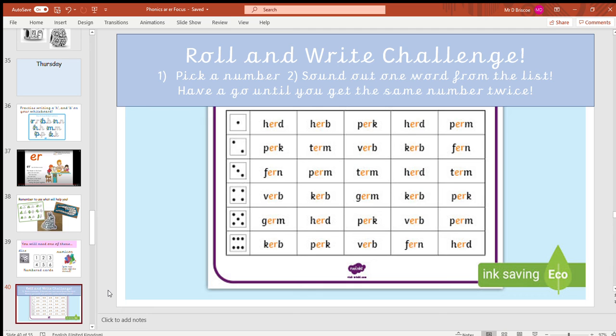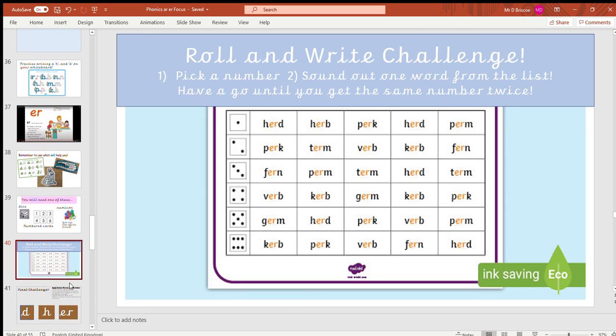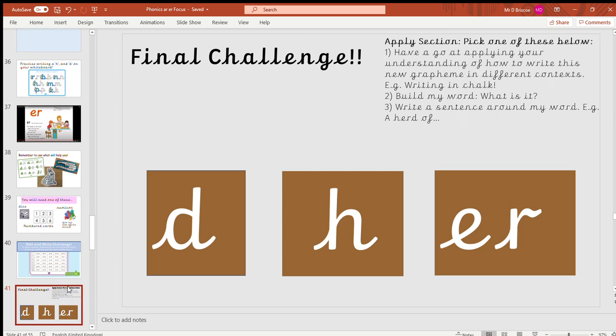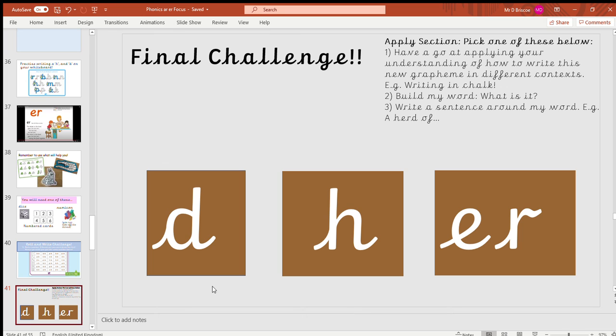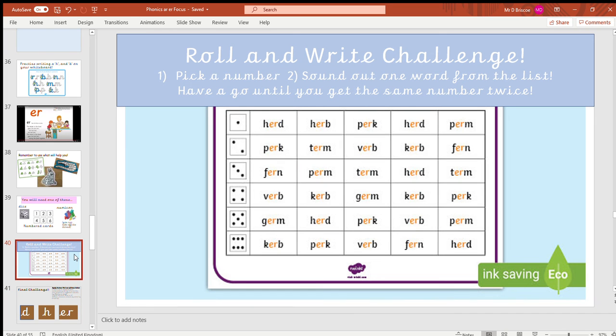Okay ladybirds, well done for having a go at that challenge. Your final challenge for phonics today is to look at some of the sounds I've put at the bottom here. Some of these sounds make up one of those words from your roll and write challenge. You might have already written this word, or you might not have.